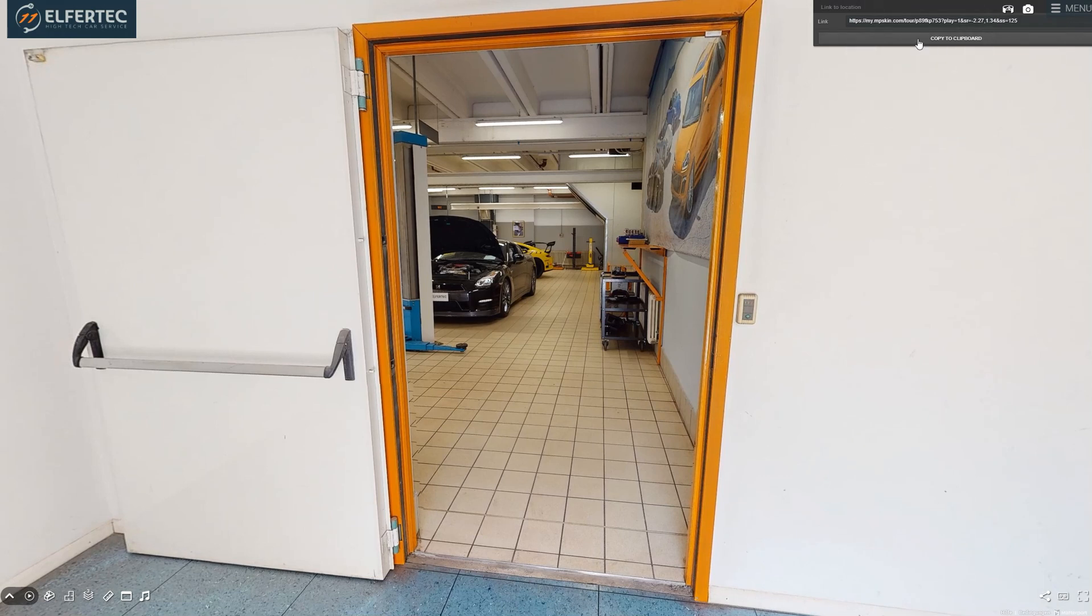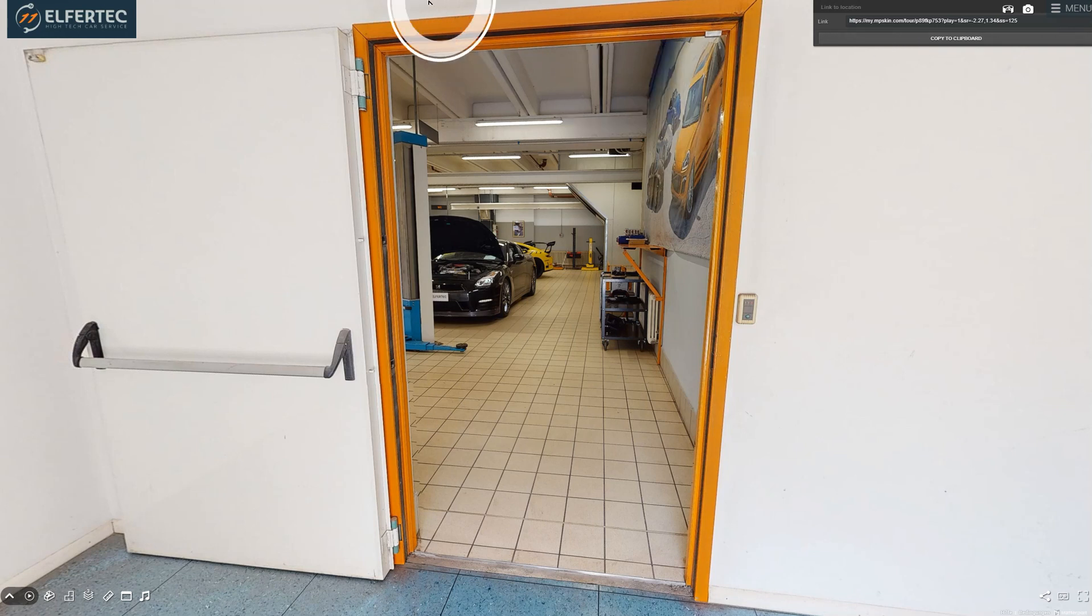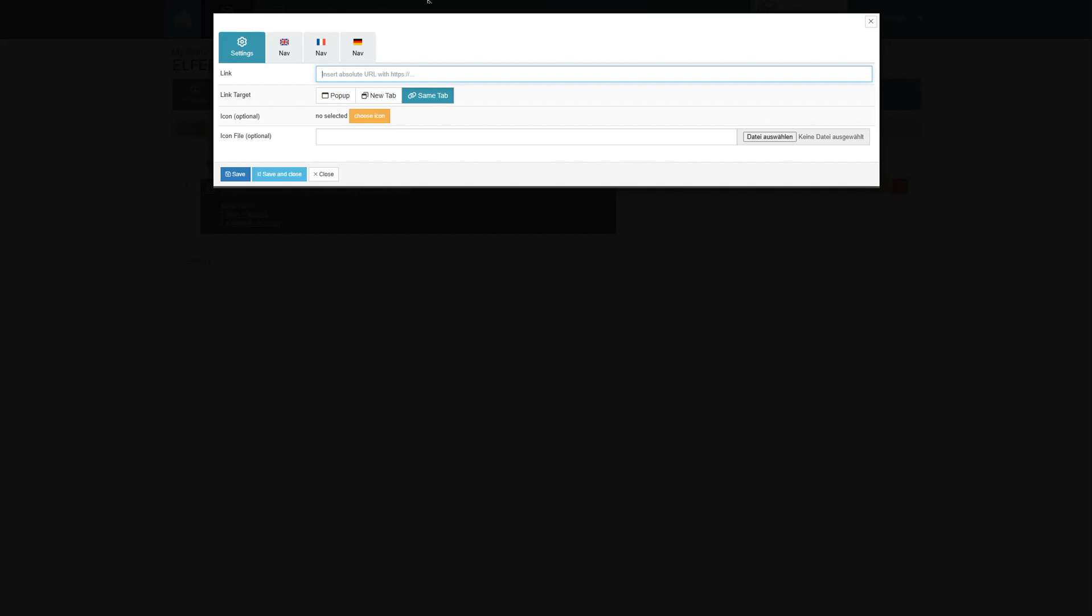A small tip, some browsers open a search box when pressing the U key. To avoid this, you can hold down the left mouse button and then press the U key.